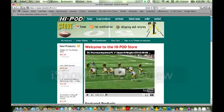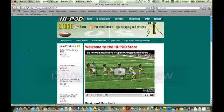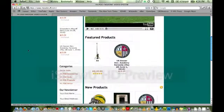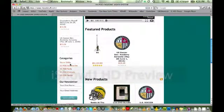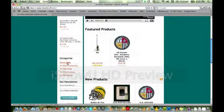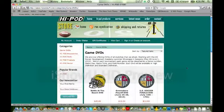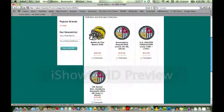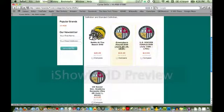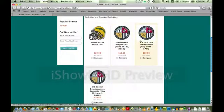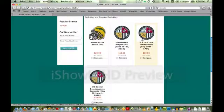And once you're in the HiPod store, then you can scroll down and click on Game DVDs under Categories. Now, select one of the US soccer finals or playoff DVDs, and this will take you to the product.